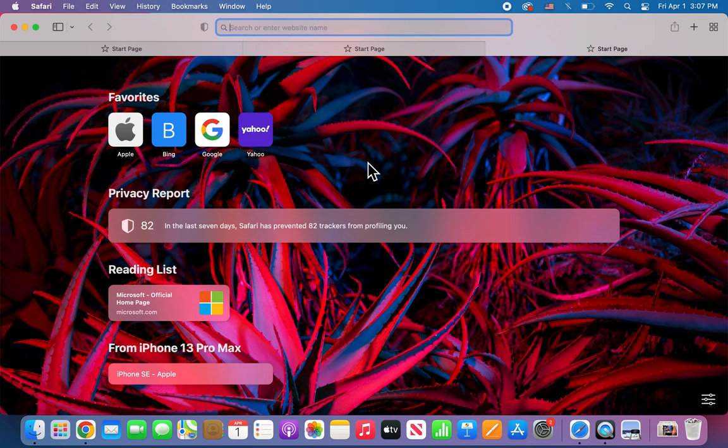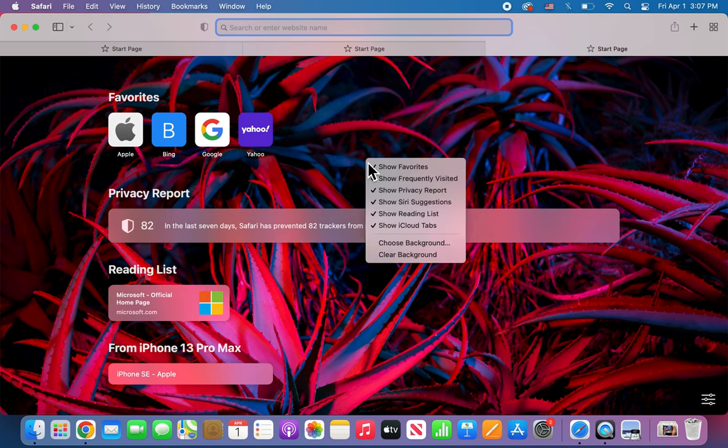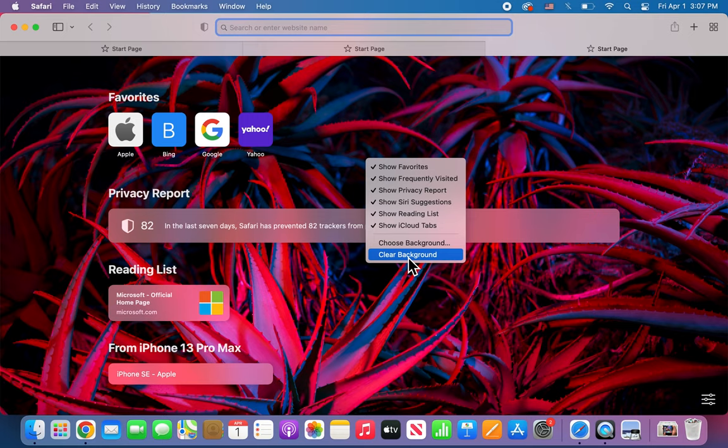And if you want to go back to the default, just go to clear background.